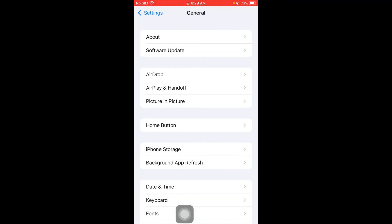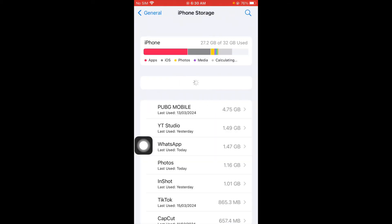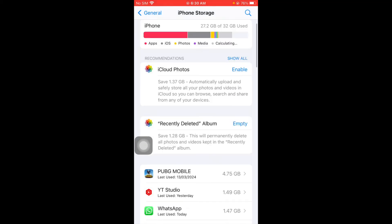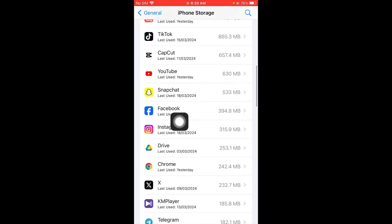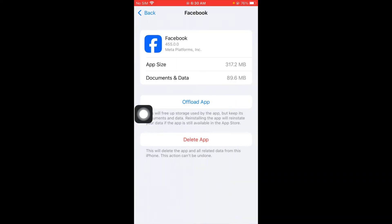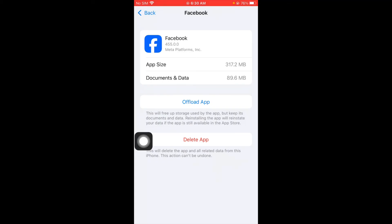After doing this if still not fix your problem, no need to worry. You have to click on iPhone Storage again and after this you have to wait for some seconds. Scroll it below, from here you have to find Facebook app and now you have to offload your app.